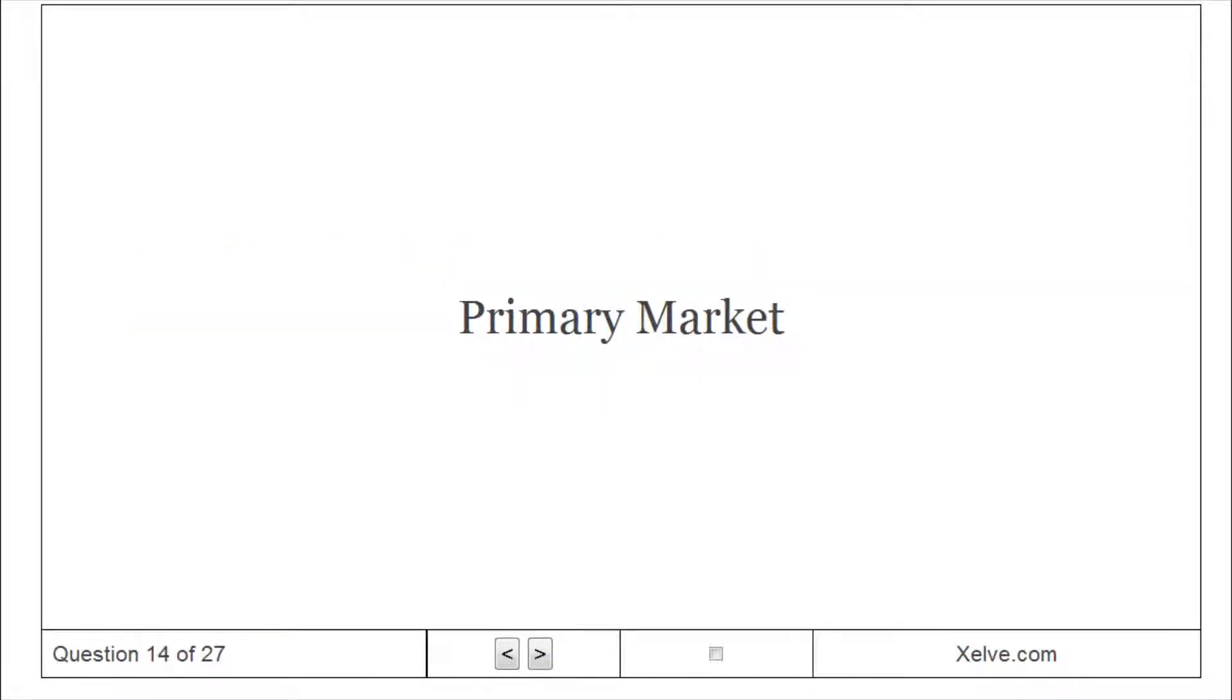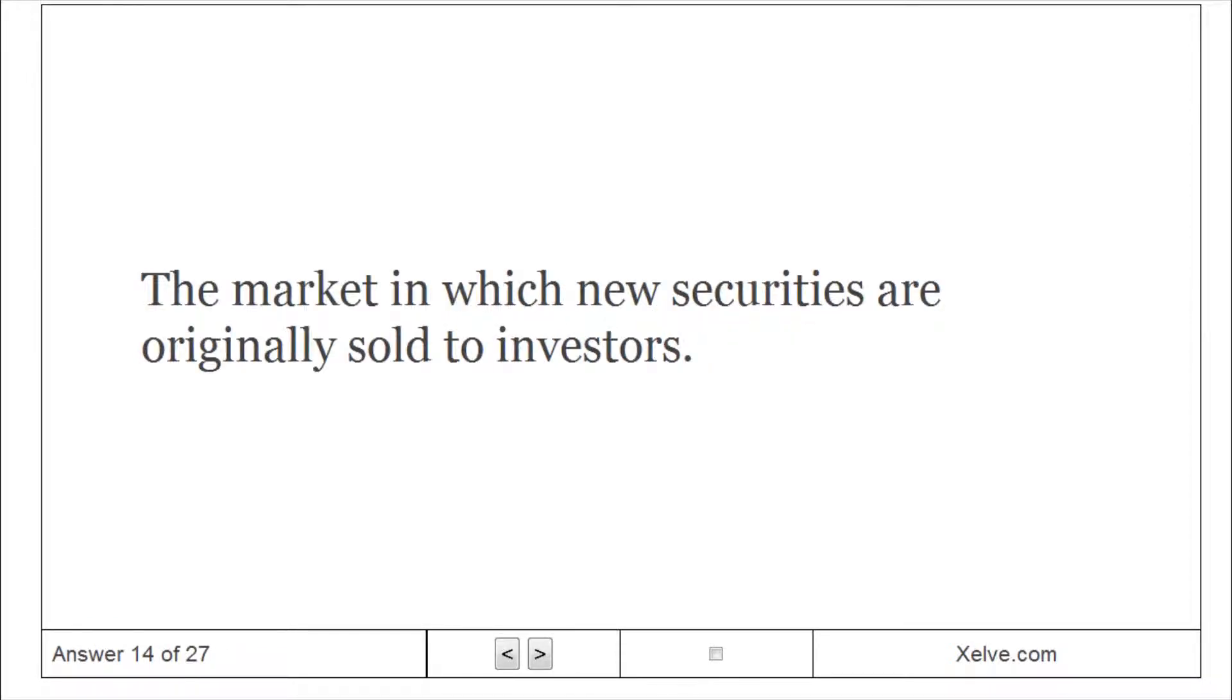Primary Market: The market in which new securities are originally sold to investors.